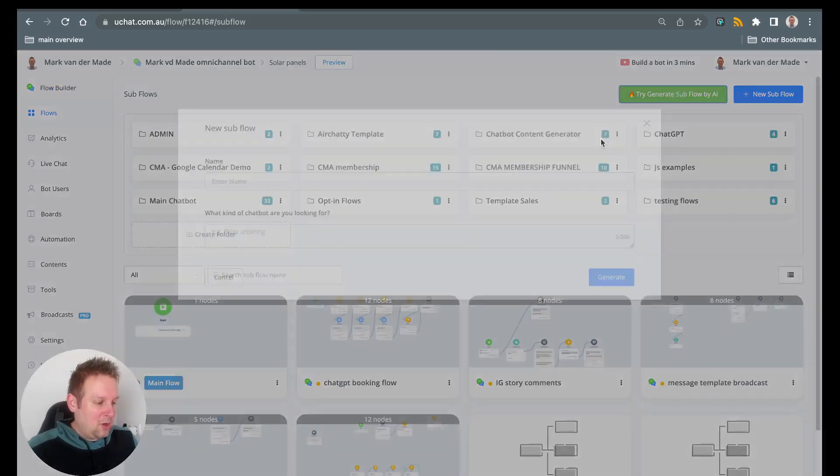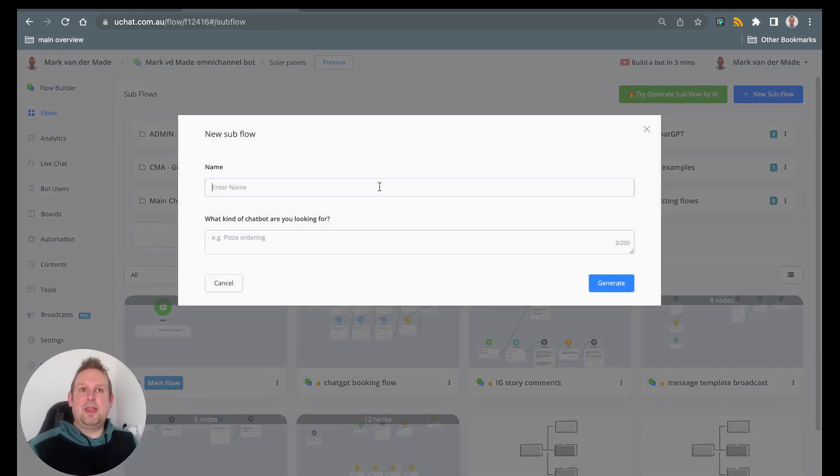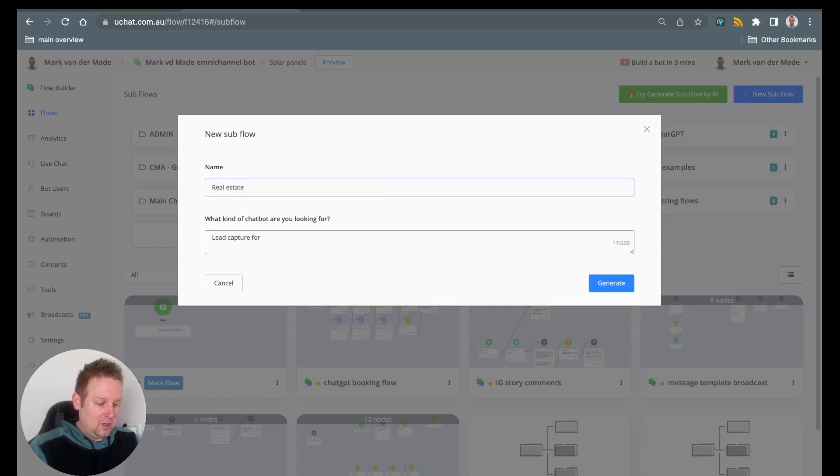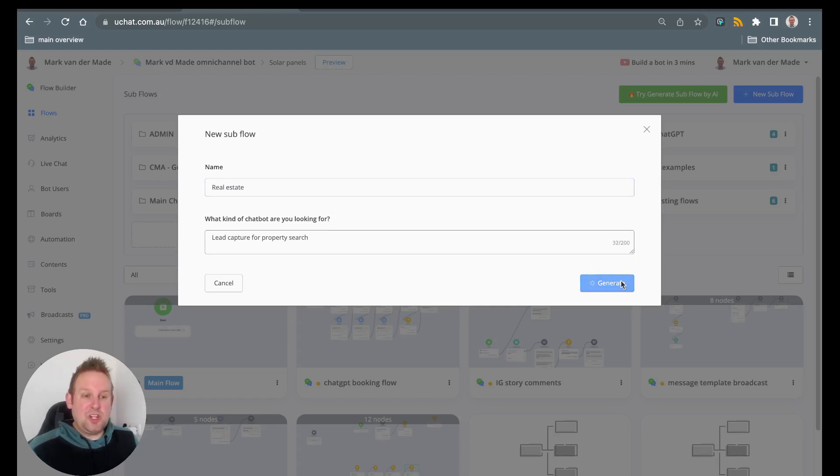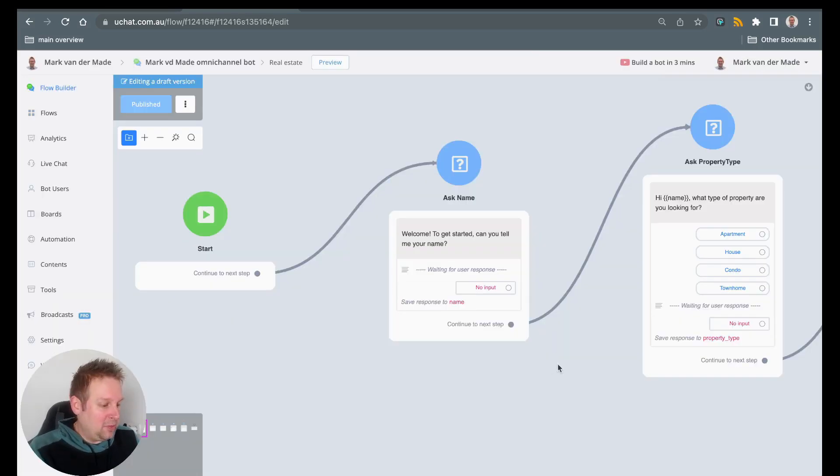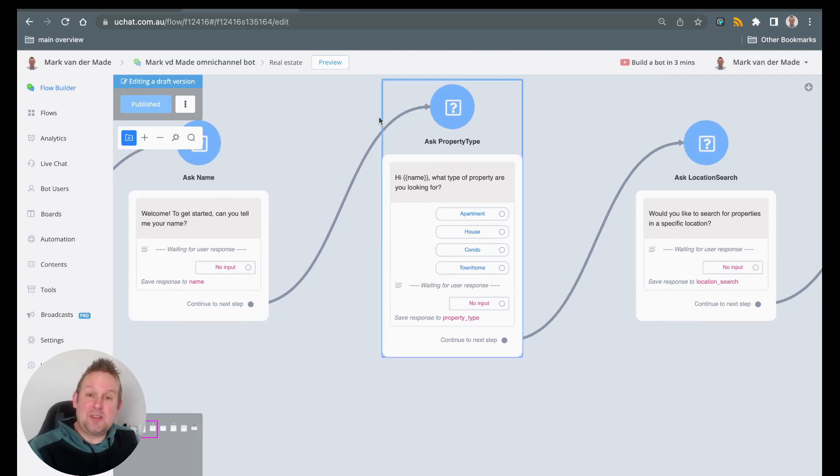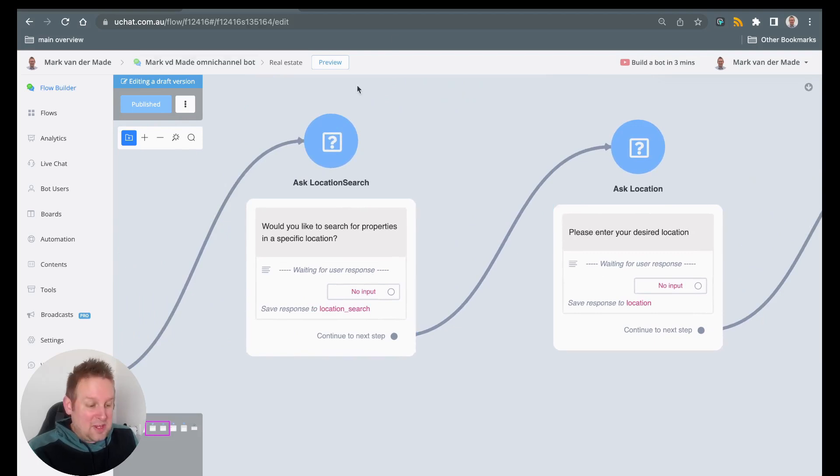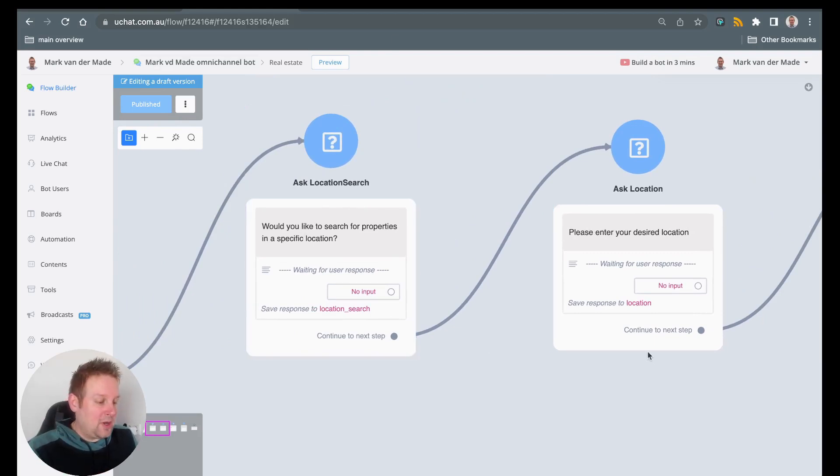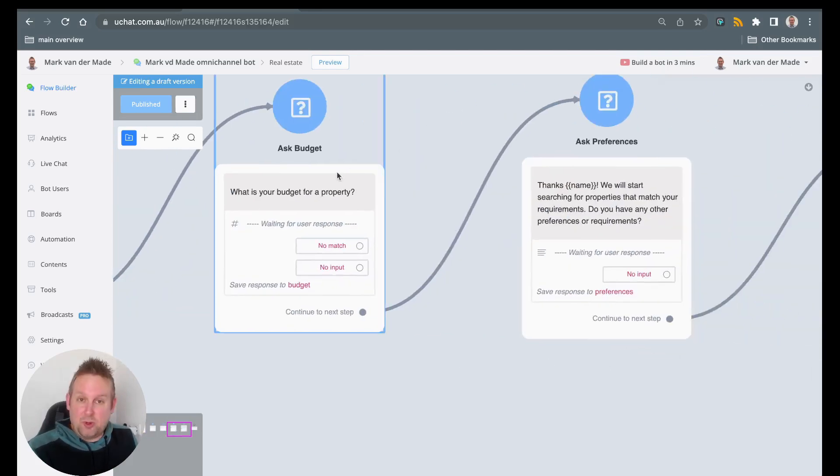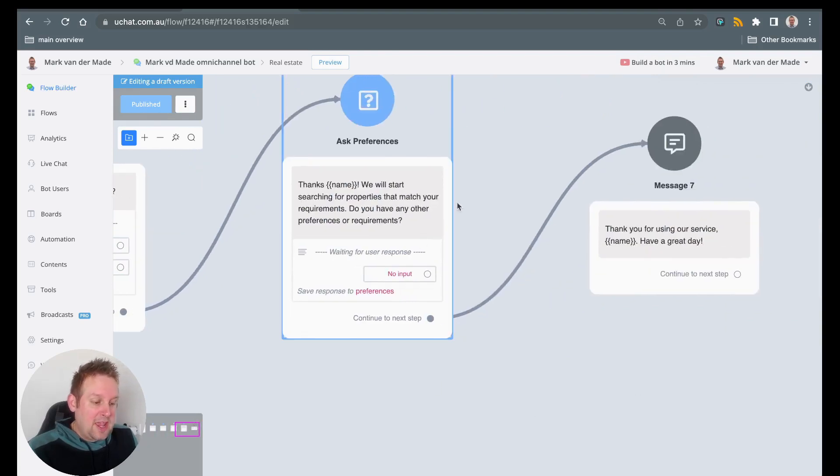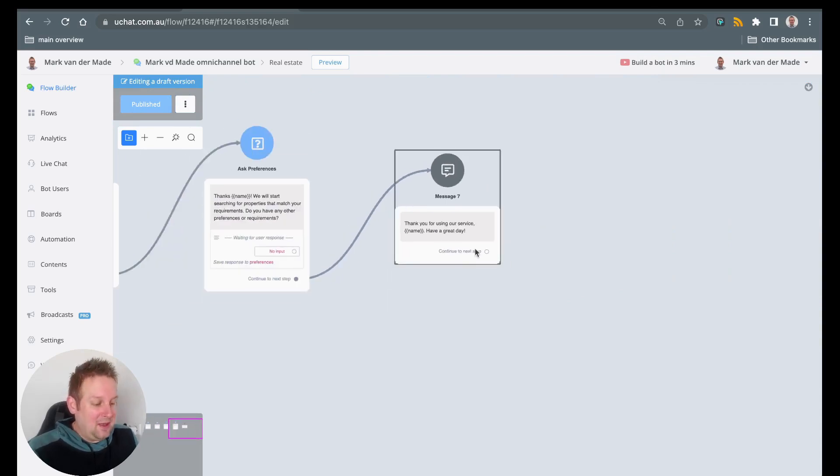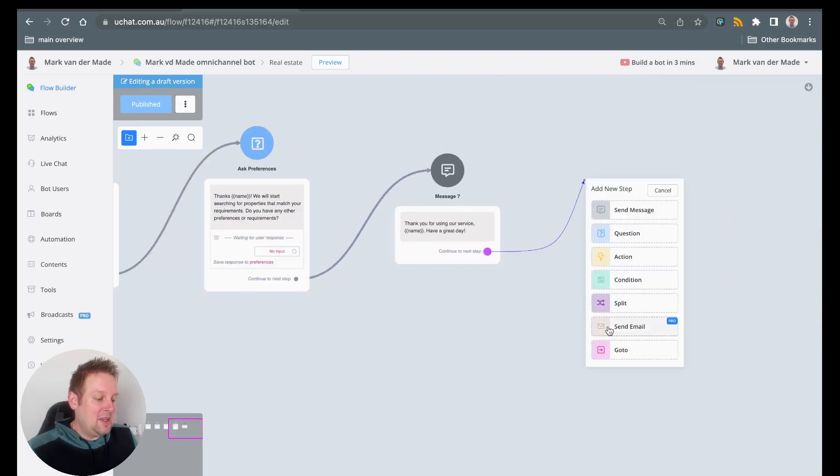So let's do one more. Let's go with real estate. So let's go with generate and let's see what kind of flow this will create. Can you tell me your name? Then we are going to ask for the property type, so what kind of property are they looking for. We are going to ask for the location search. So would you like to search for properties in a specific location? Please enter your desired location. What is the budget for your property? Then we're going to ask for any additional preferences, and then we will have a confirmation.